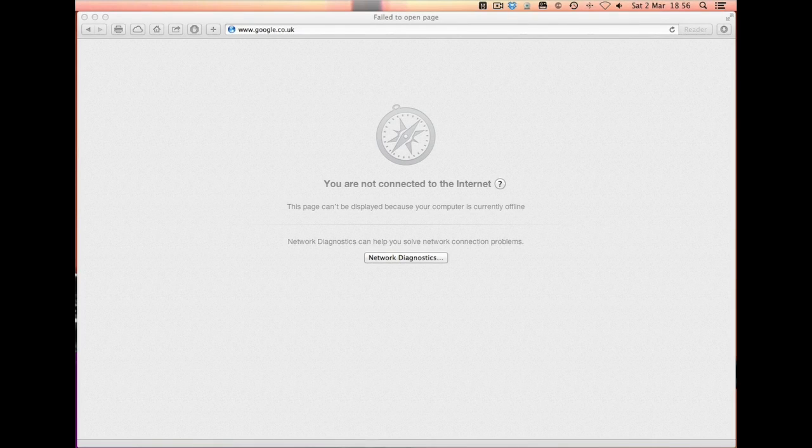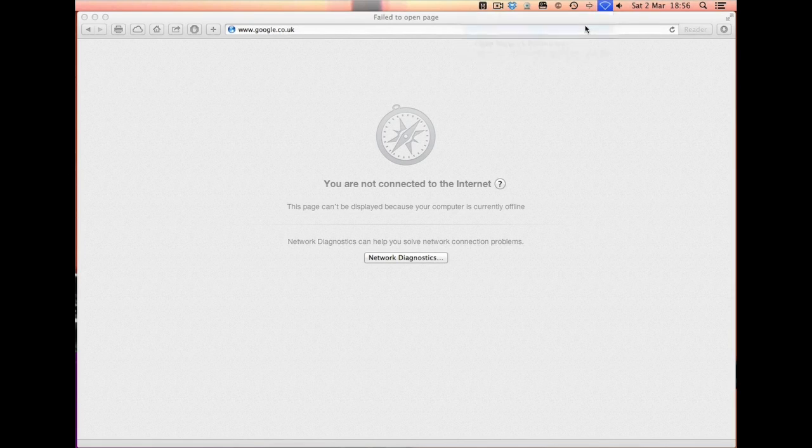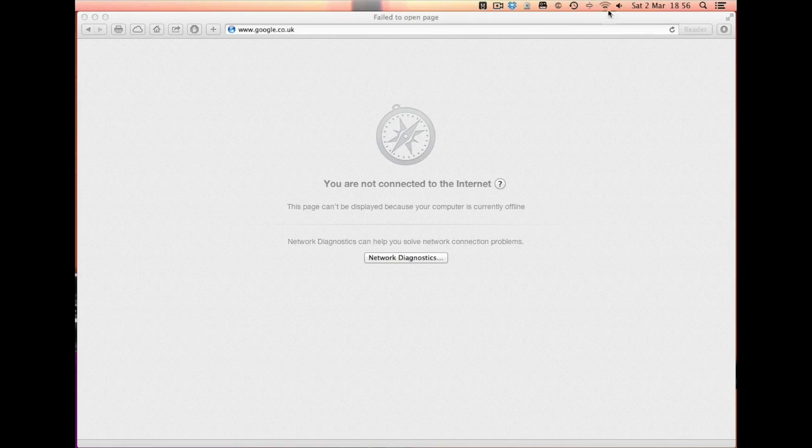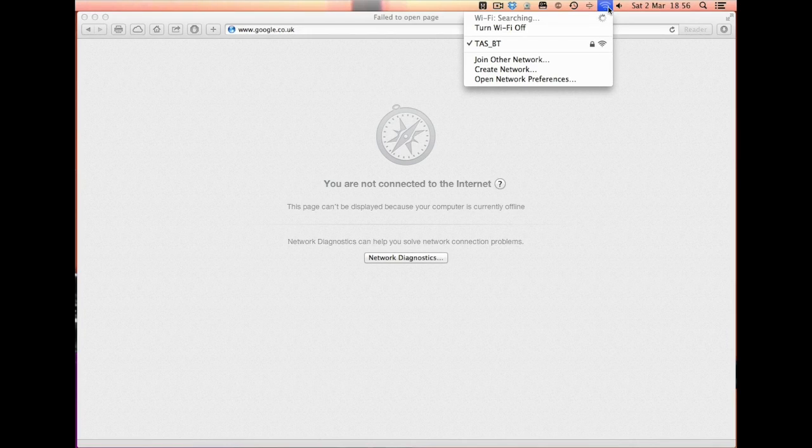So for starters, what we'll do is enable the Wi-Fi on this iMac that I'm currently using, and this should find a whole range of points around us.